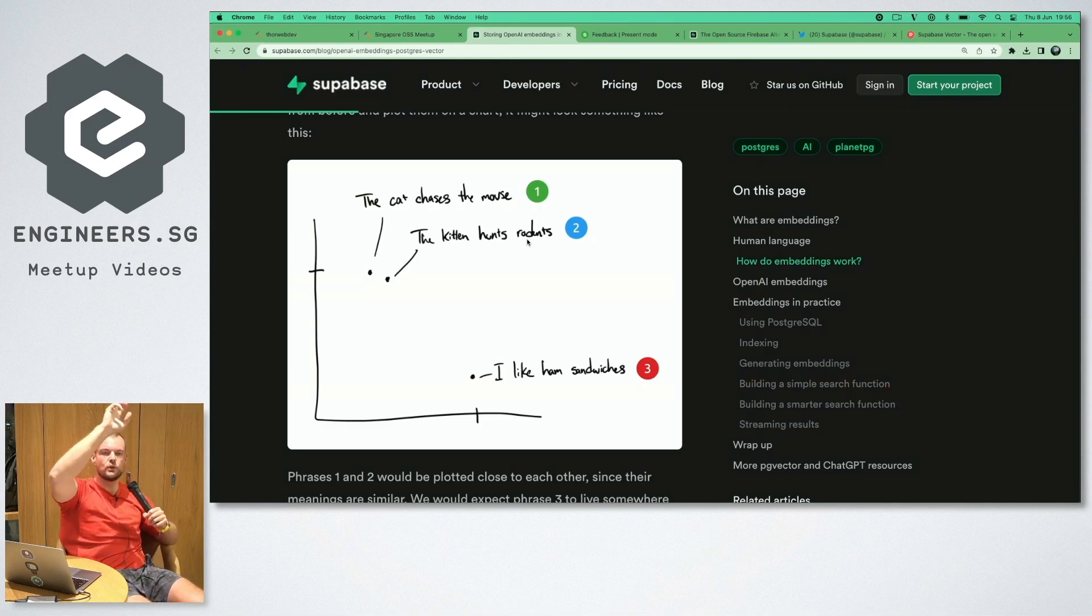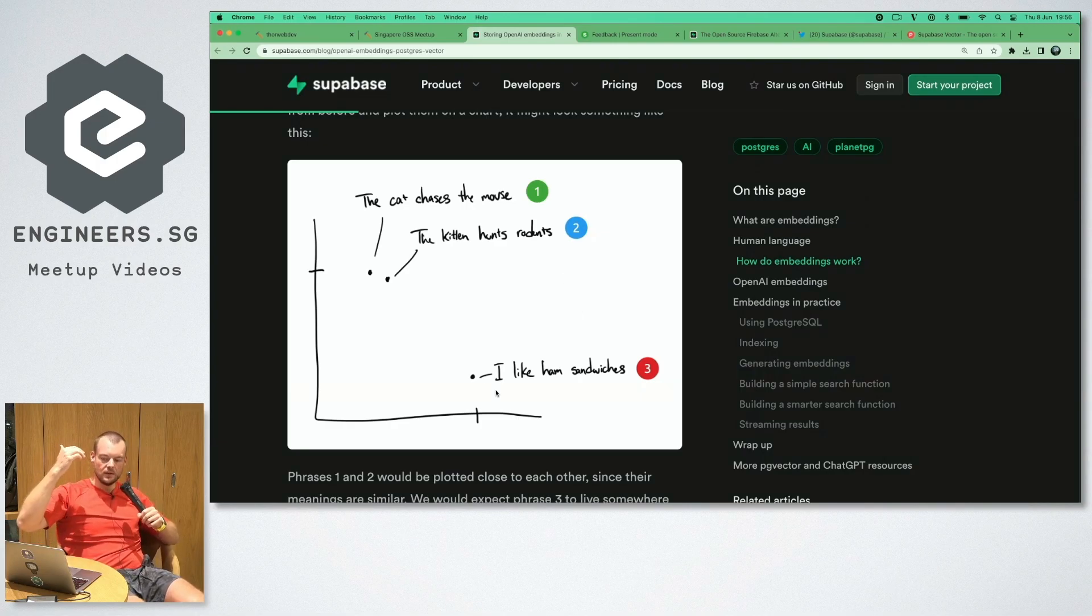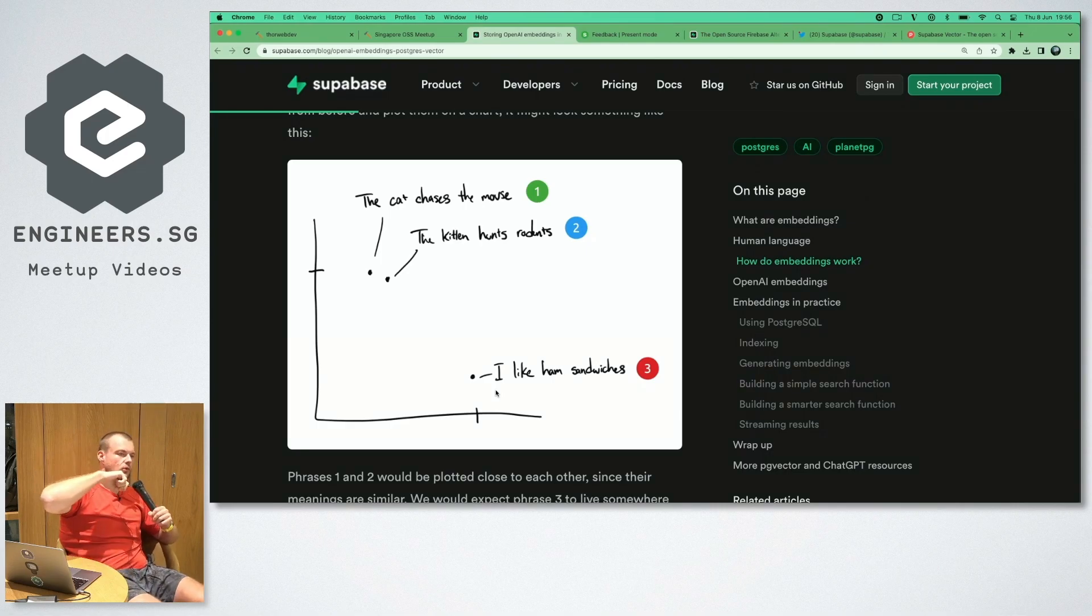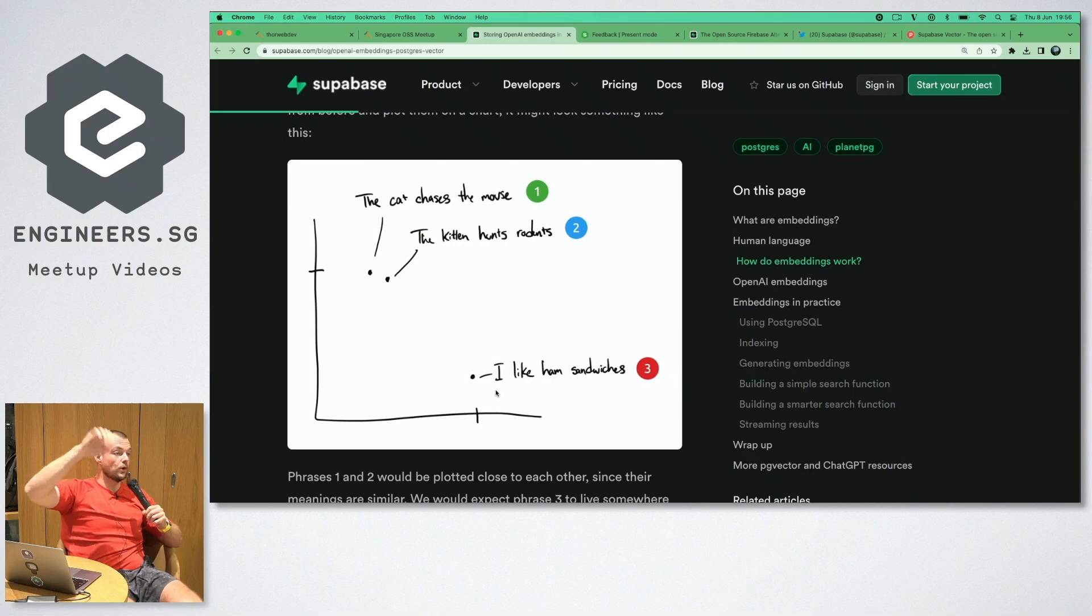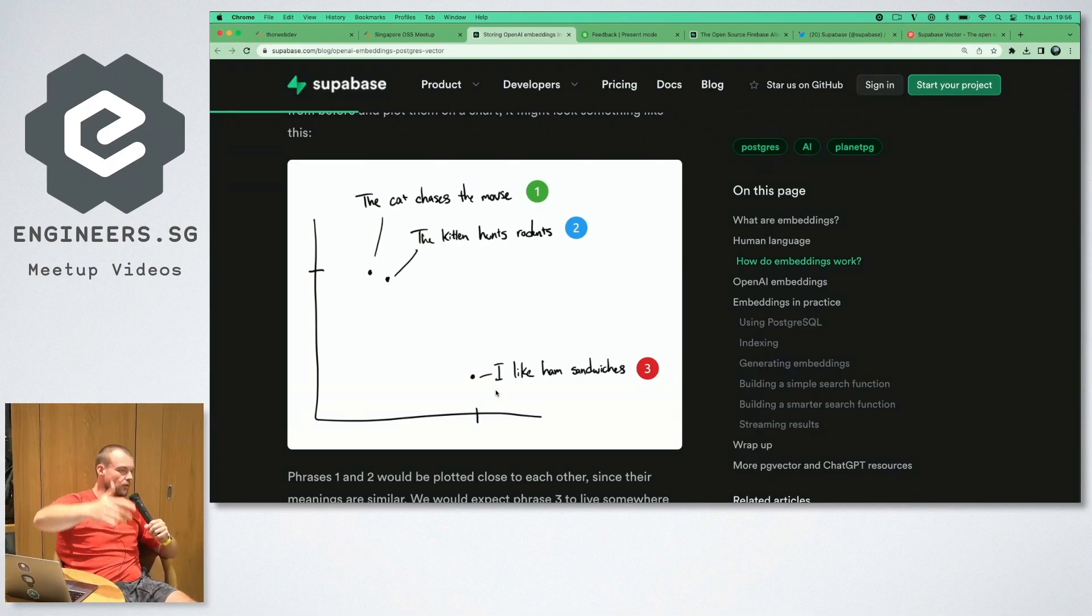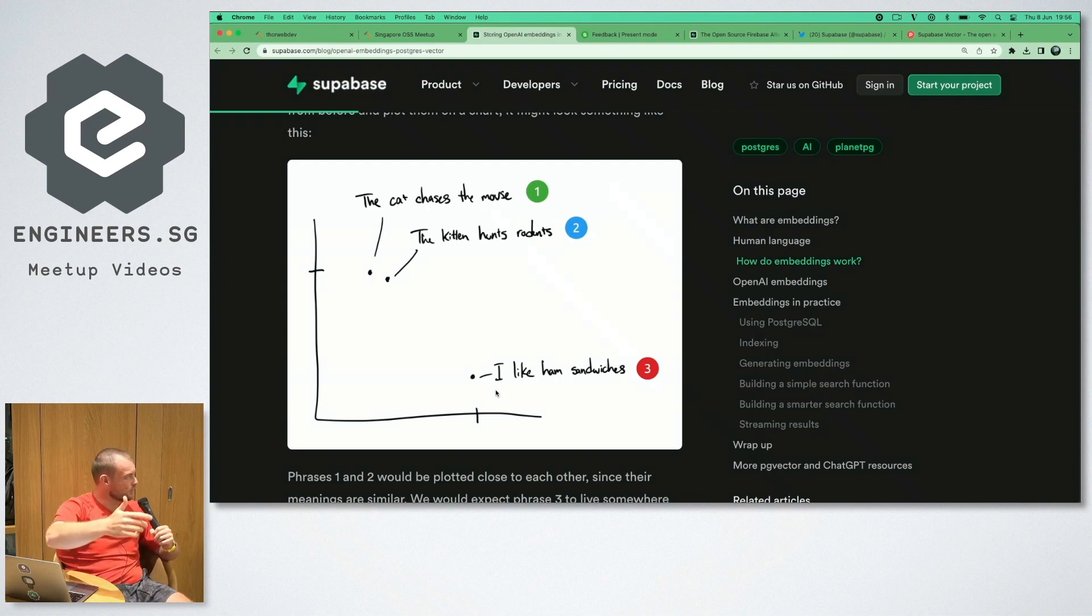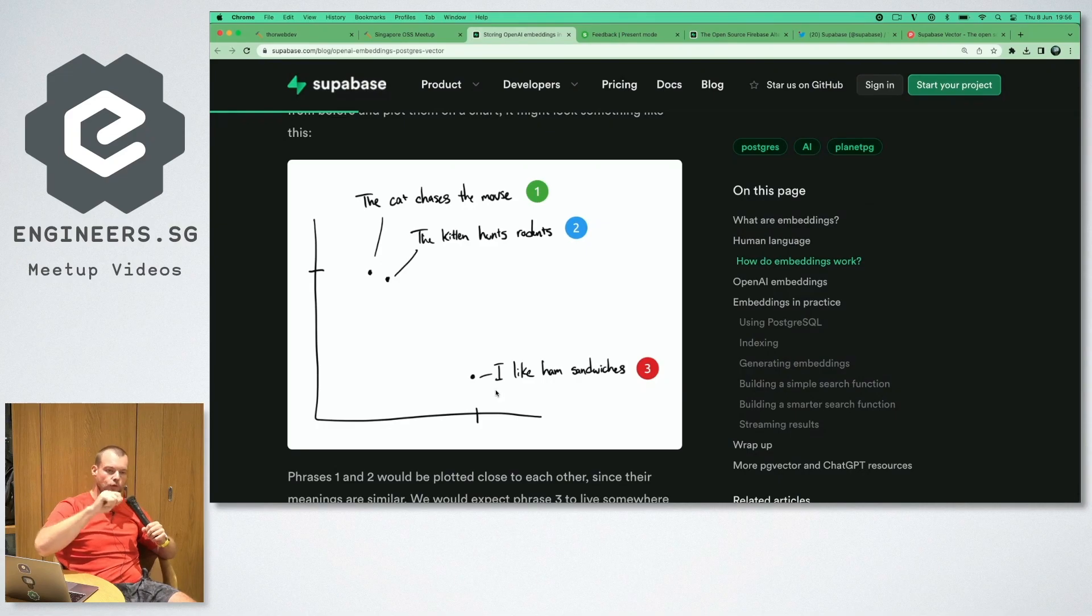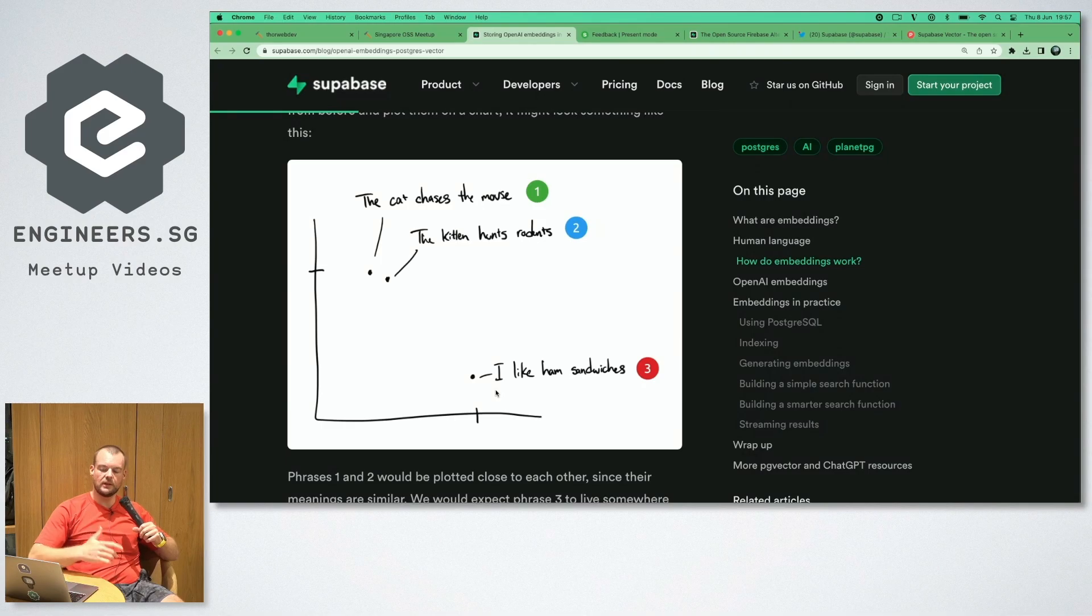Now if you have something like I like ham sandwiches, that is fairly far away from the previous two statements. If you put this into the vector space, what you can then do is perform vector similarity search or proximity search where you're basically looking for two vectors that are close to each other, indicating some contextual relationship.